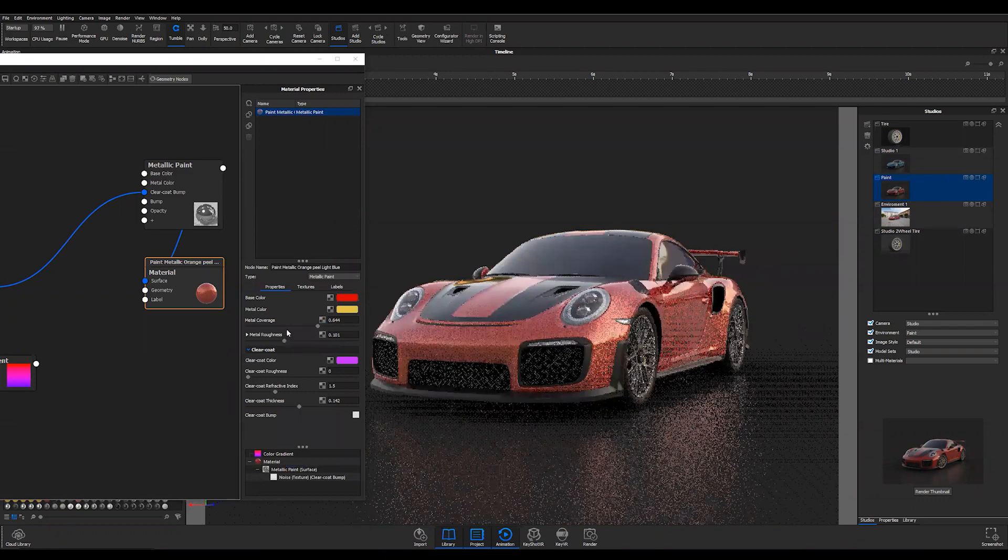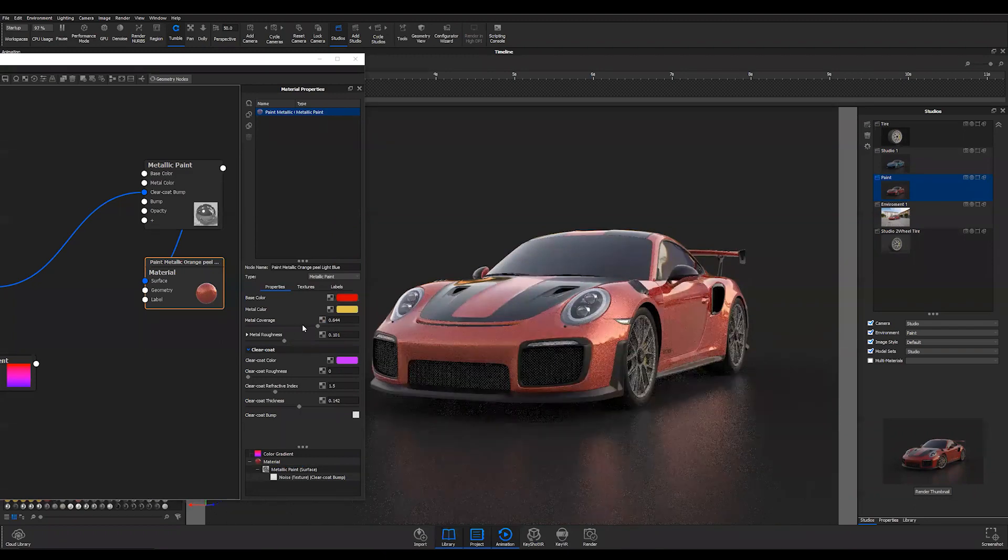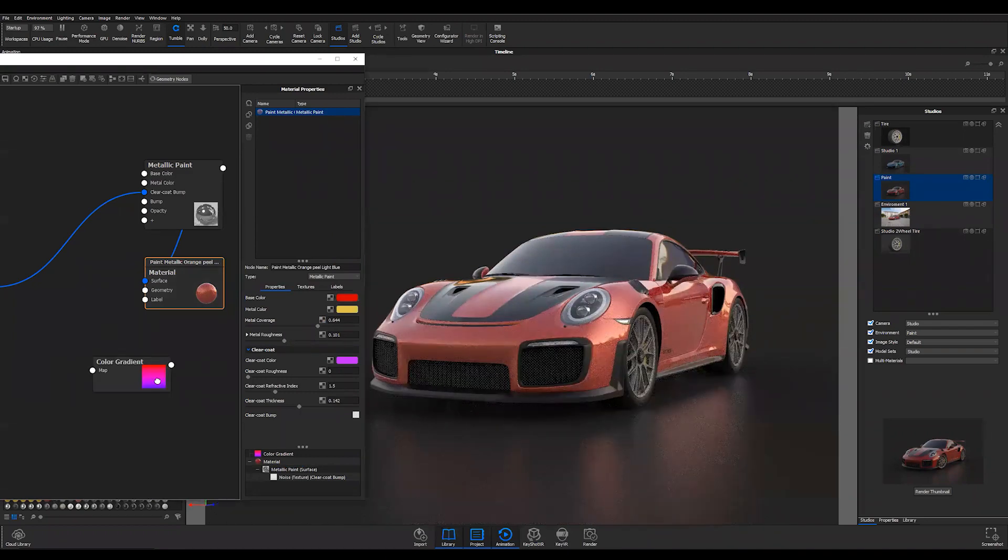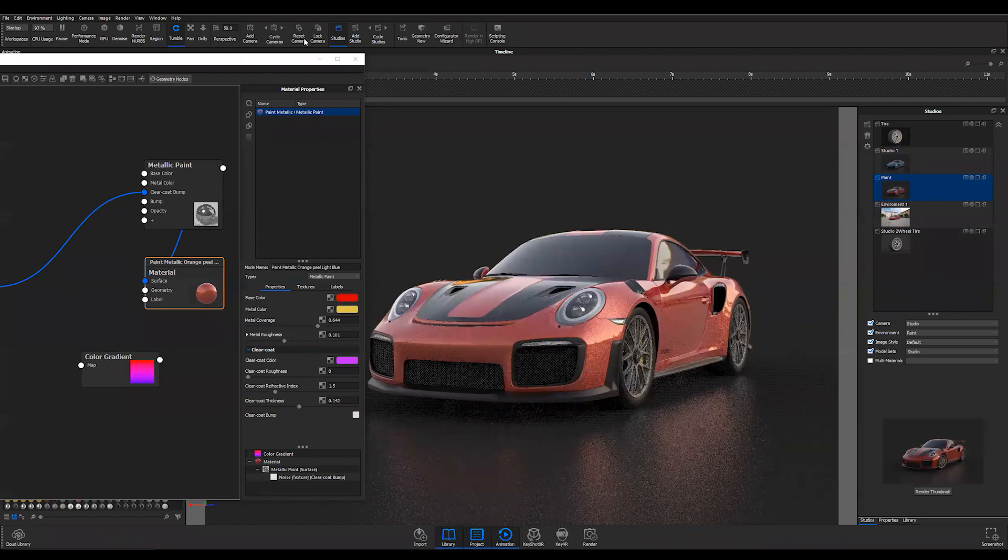So again, just play around with that and play around with this color gradient. That's always fun and you'll get more depth out of your paints.